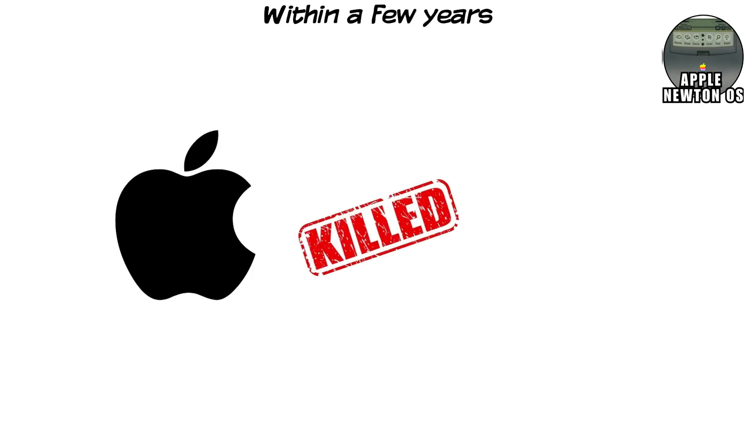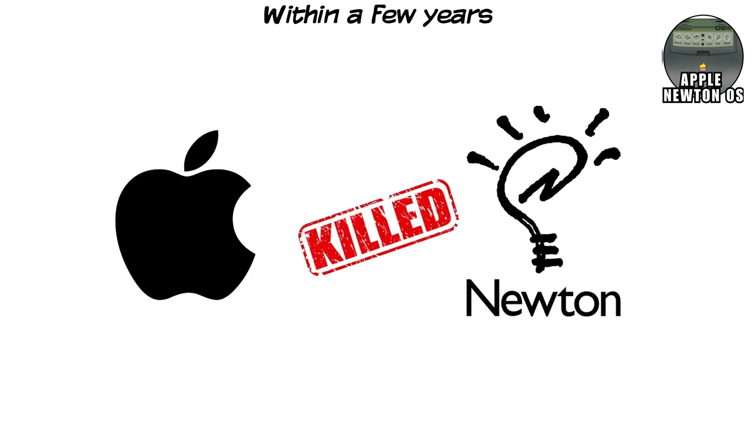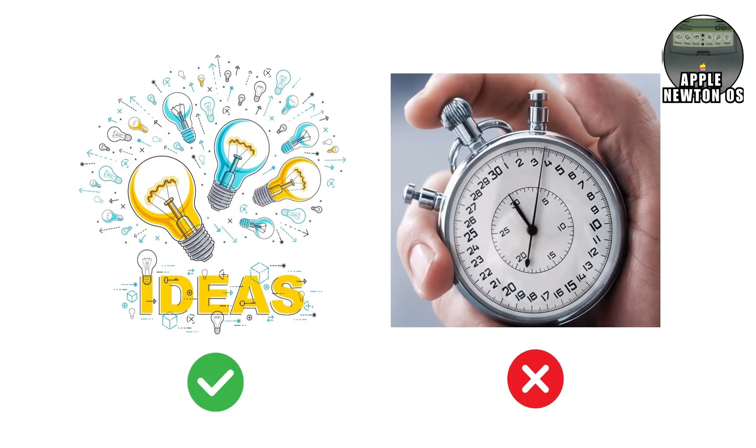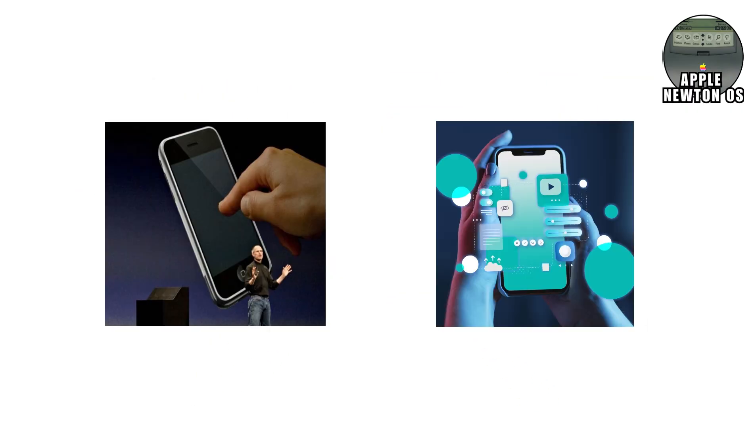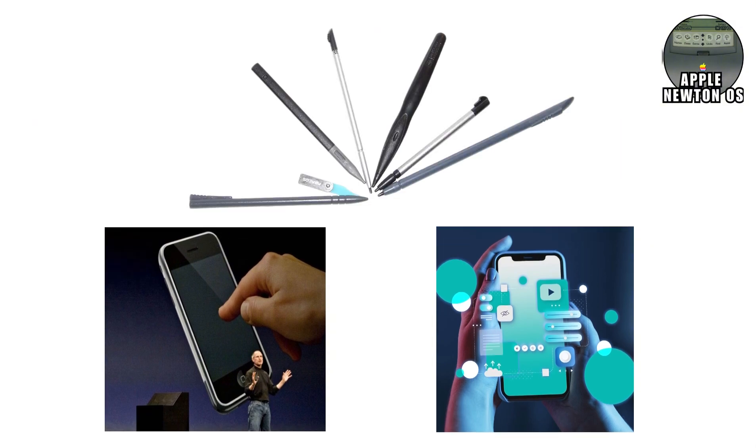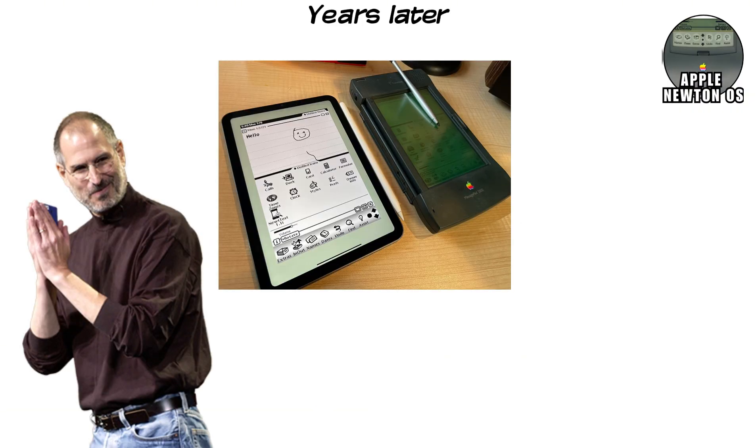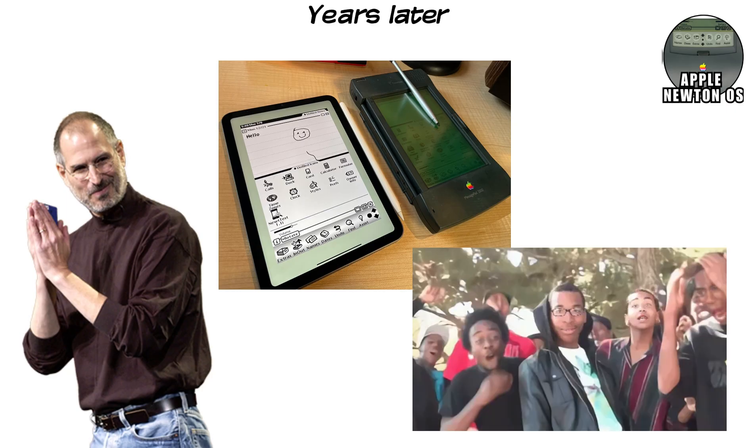Within a few years, Apple killed the Newton platform entirely. But here's the twist. The ideas didn't fail. The timing did. Touch-first interfaces. Mobile operating systems. Stylus input. These concepts didn't disappear. They went dormant. Years later, Apple reintroduced them with better hardware, faster processors, and simpler design, and the world loved them.